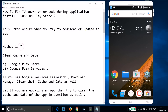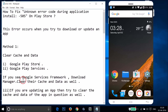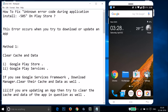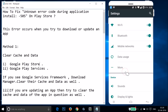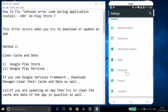Method one: you have to clear the cache and data of Google Play Store, Google Play Services, and if you see Google Services Framework and Download Manager, then you have to clear their cache and data as well. To do that, go to the settings of your phone and find your apps or Application Manager.